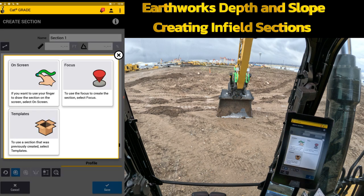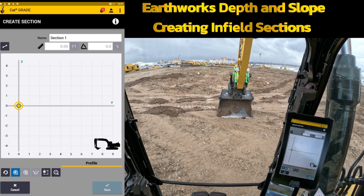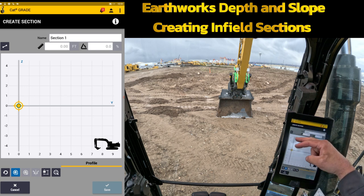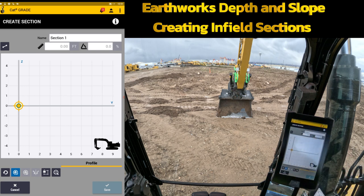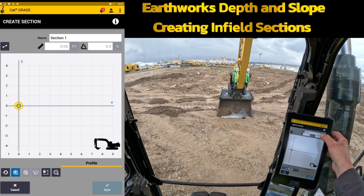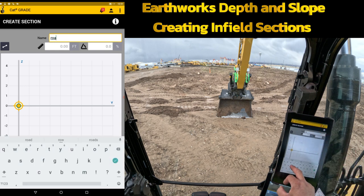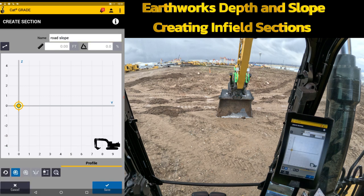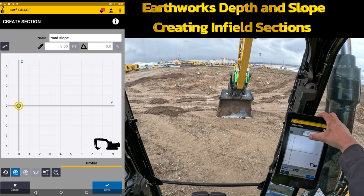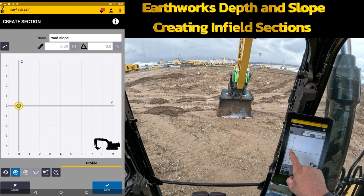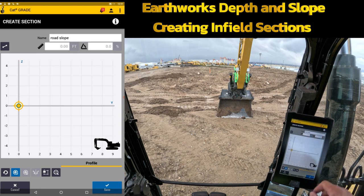From here I'm going to use either the focus point of the machine or I'm going to do on screen. For this demonstration I'm going to show you on screen. My bench heading and bench elevation at the middle of my bucket is the zero and zero axis, Z and Y. From here I'm going to name this my road slope — give it a name because these are going to actually save. In here I'm going to change how far I want it to go out.